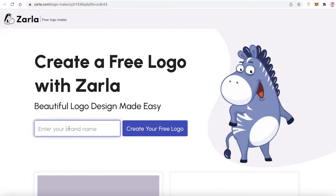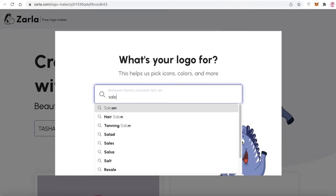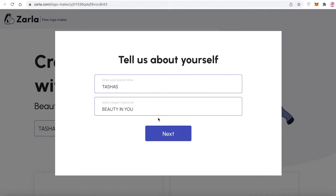Once you choose an option, you can actually customize it. I'm going to show you how to customize your logos so you don't need to worry about not liking a design — you'll be able to find many different options. Let's say my brand name is 'Tasha's.' Then you'll add what kind of business this is — a restaurant, law firm, tech firm — so I'll enter 'salon.'